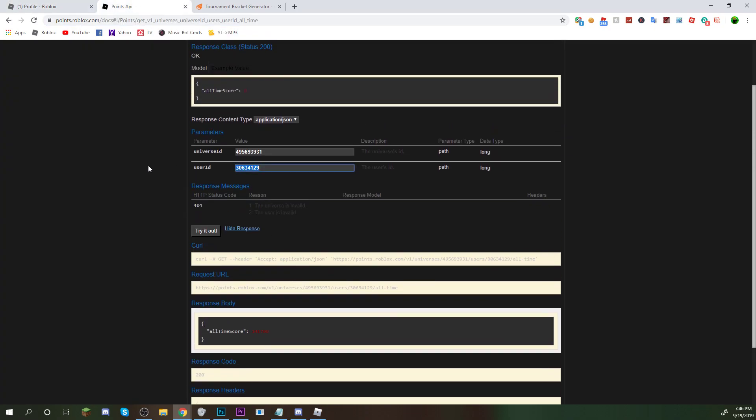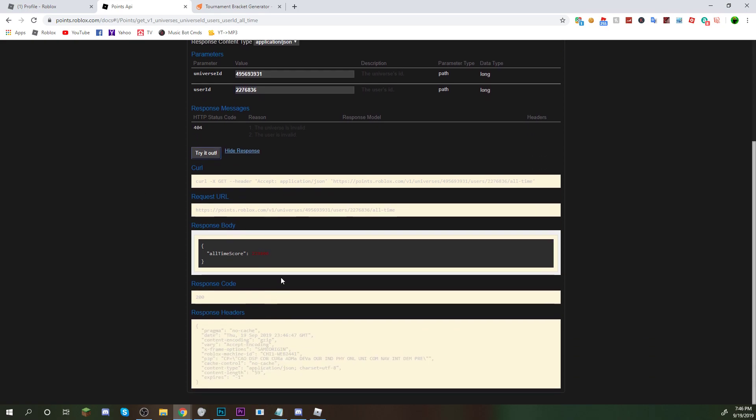Copy his user code. Go back up. Cancel that out. Paste that in. Try out.